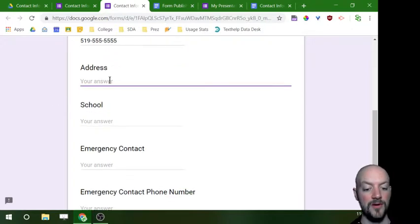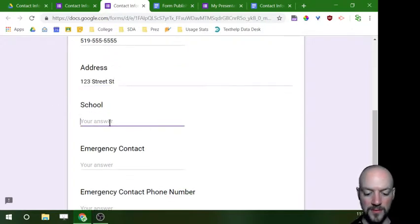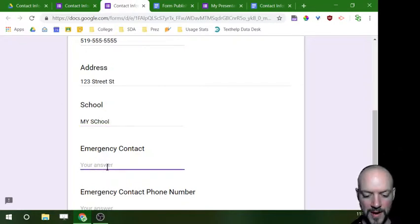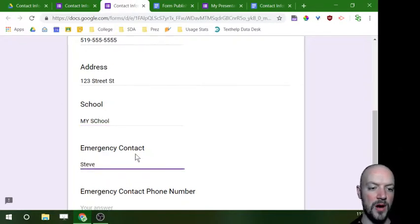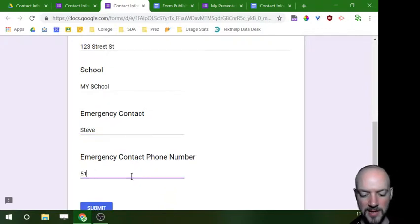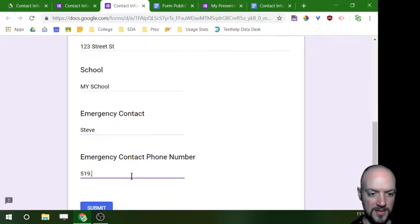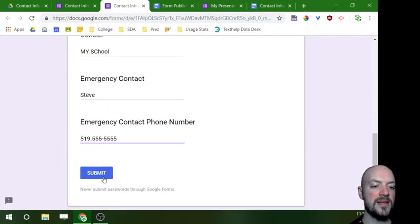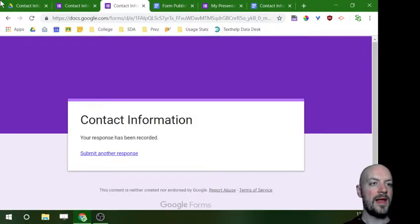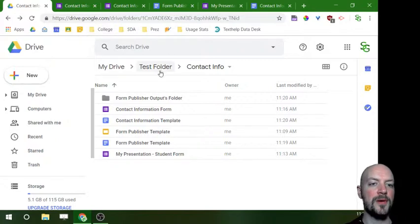And I'm going to add in the rest of this information here. I'm not even going to correct that, so please don't judge me too hard. Steve is my contact and surprisingly he has the same number as I do, so that's embarrassing. Now I'm going to hit submit.